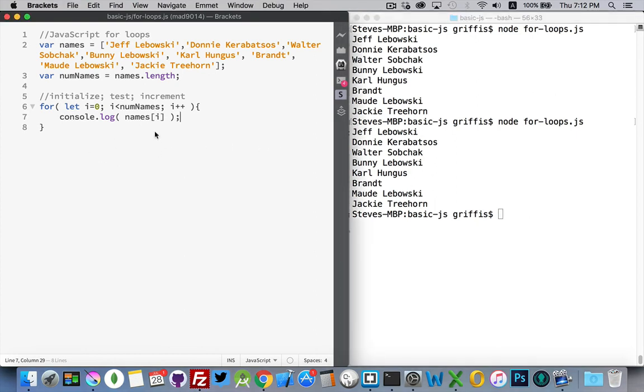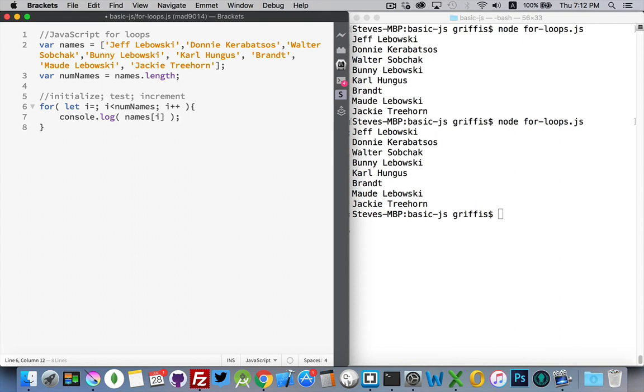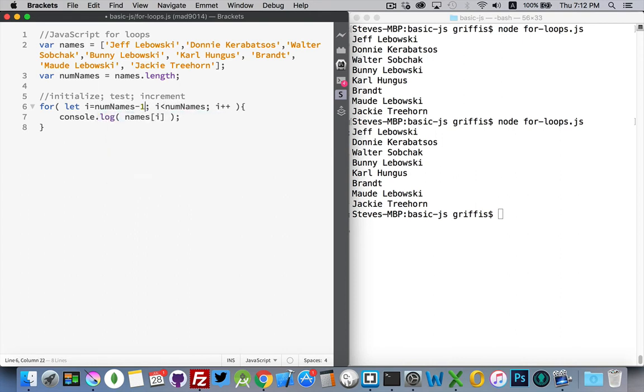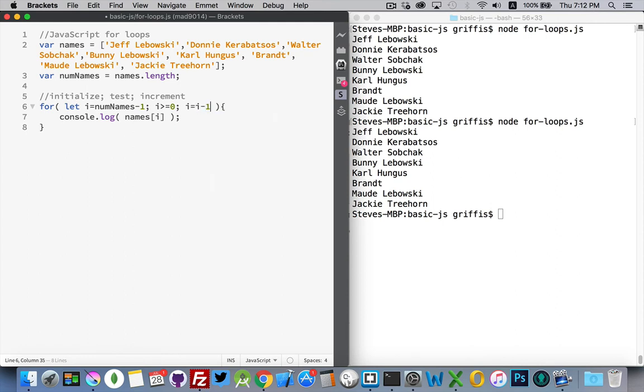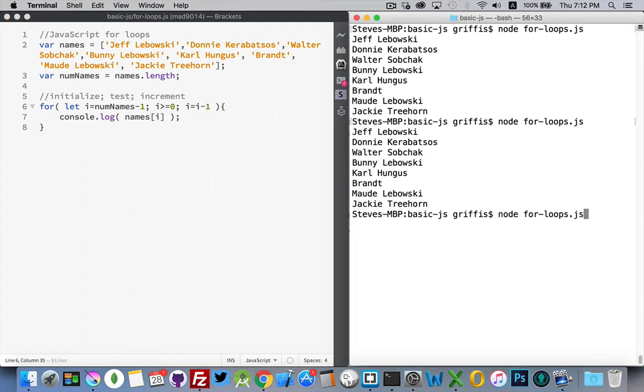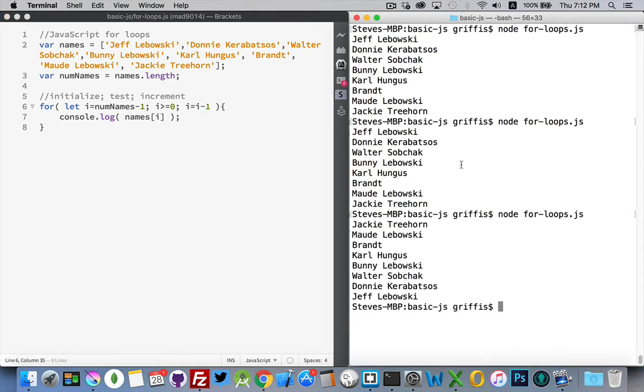Now, one other way that we can do this, let's say we wanted to go backwards through our array. We could initialize this as numNames minus one. So, numNames, there's eight. Minus one will give us seven. So, starting at seven, as long as i is greater than or equal to zero. Each time I come through, i equals i minus one. There. We go through the array backwards.